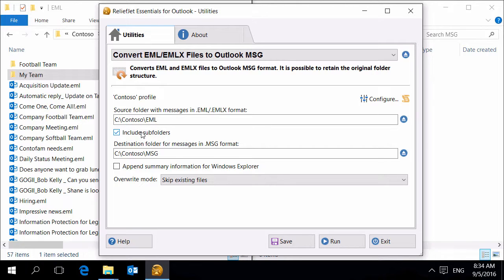Include Subfolders option tells the utility to convert messages not only from the selected folder, but also from all its subfolders.